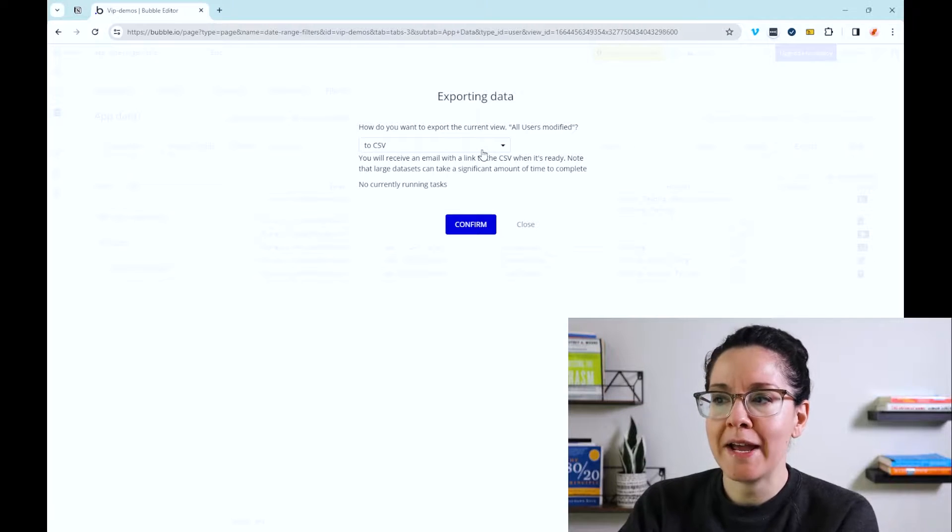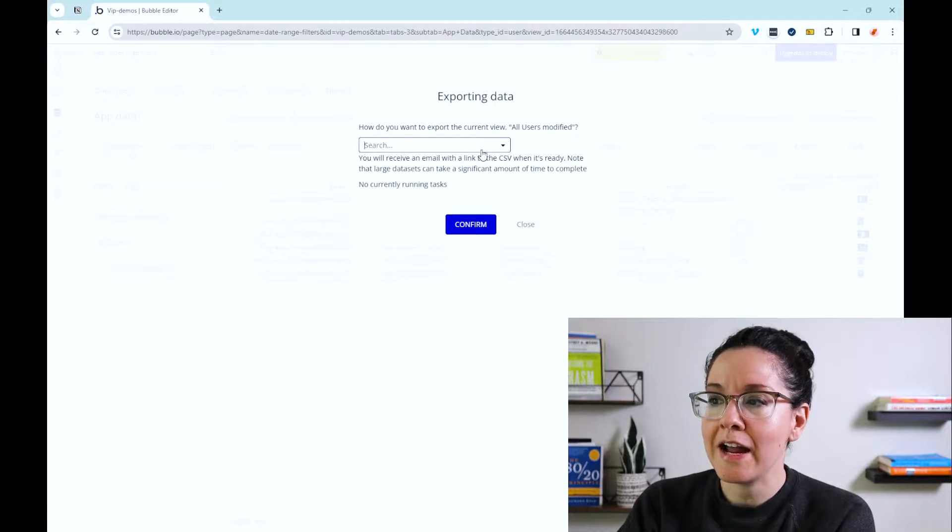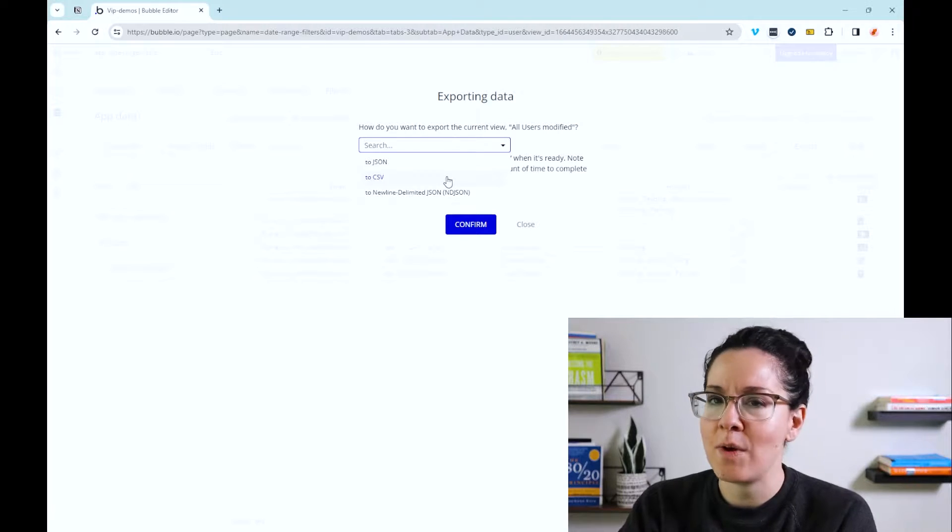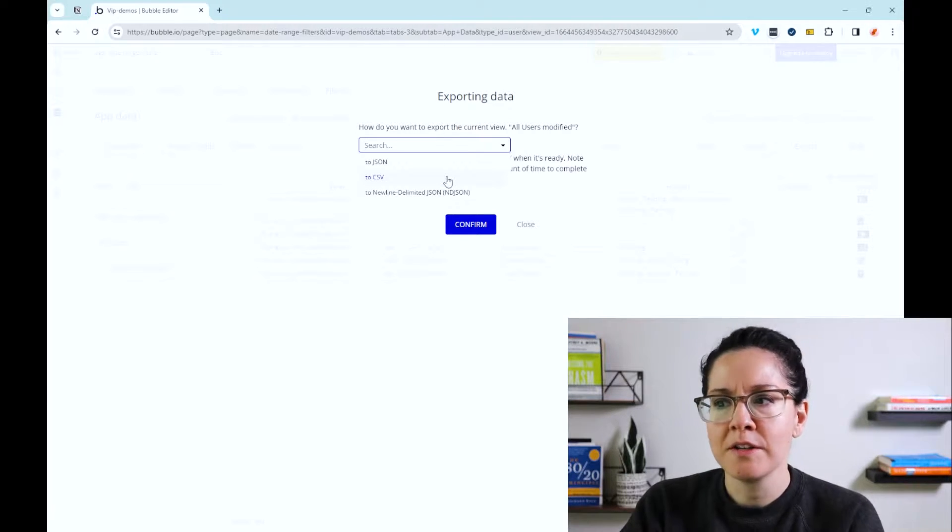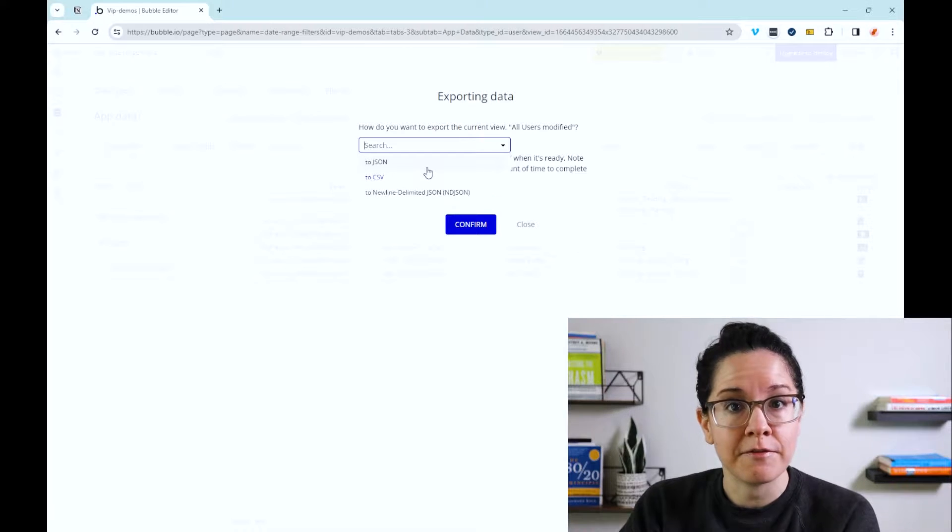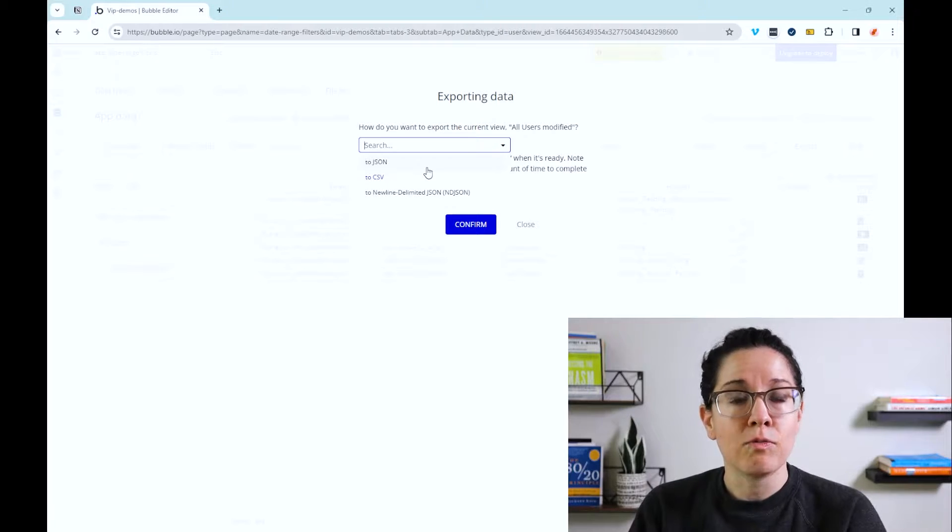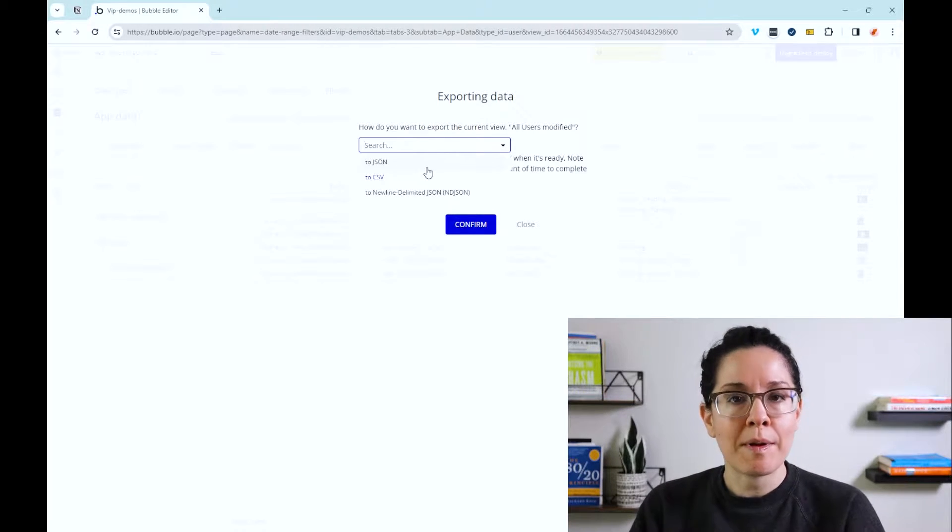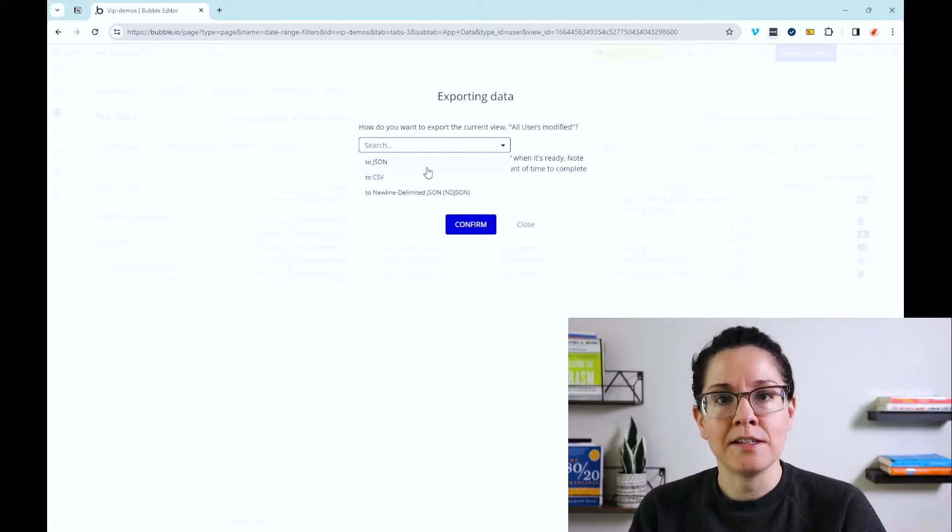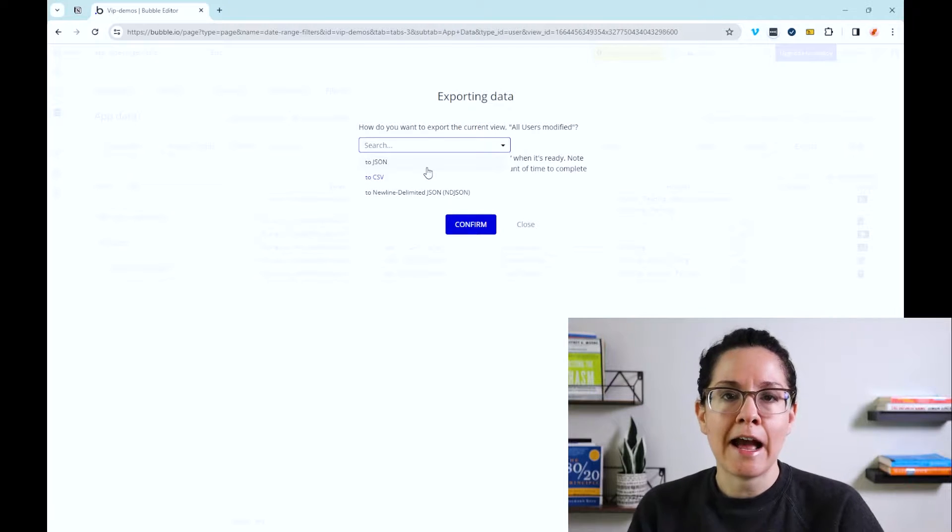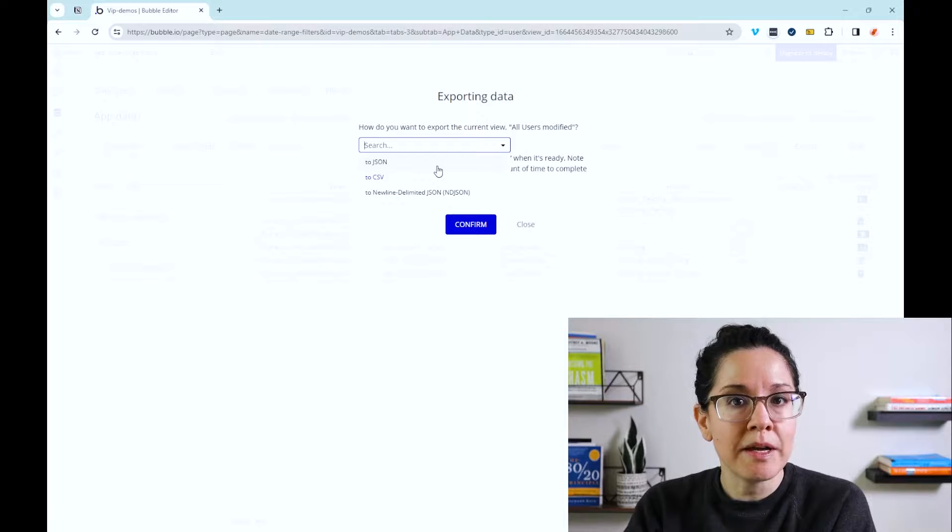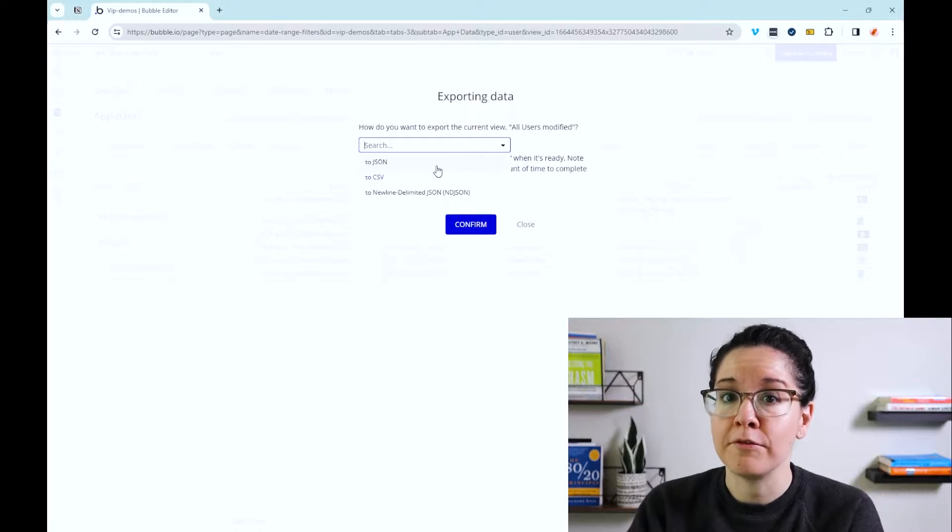So when I go to export, for example, my table of users, I have the option to create a CSV file so you can put it into a spreadsheet. It's one of the most common formats. Or a JSON file, which is a more friendly way of sending structured data records to various systems. A lot of web applications will organize their data behind the scenes in a JSON structure. It's just a very easy way to understand records that have multiple properties within them. Bubble's going to send you a link to your email so that you can download the file and do whatever you want with it from there.